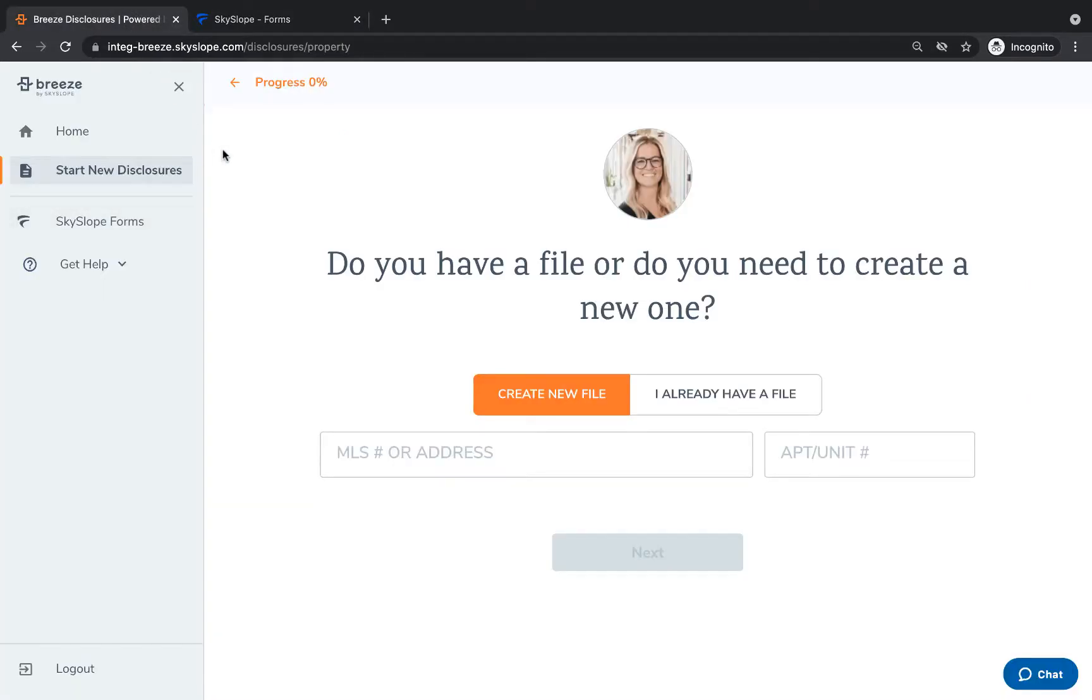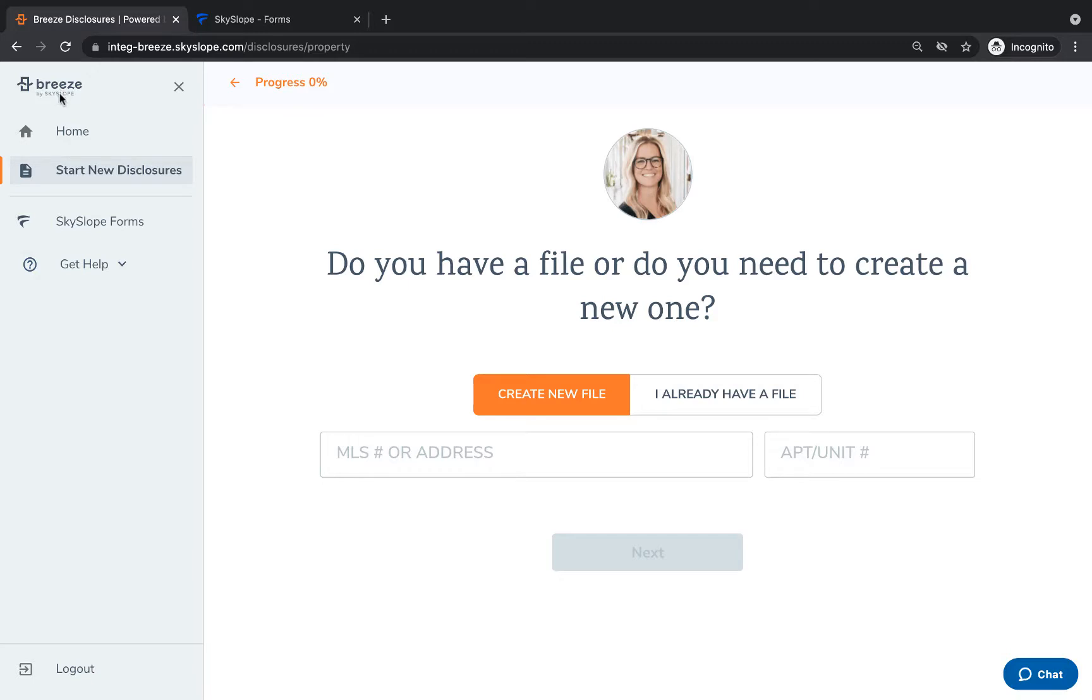Need help? Click on the get help option and select support to access our support page and reach out to our 24/7 support team via live chat, phone call, or email.